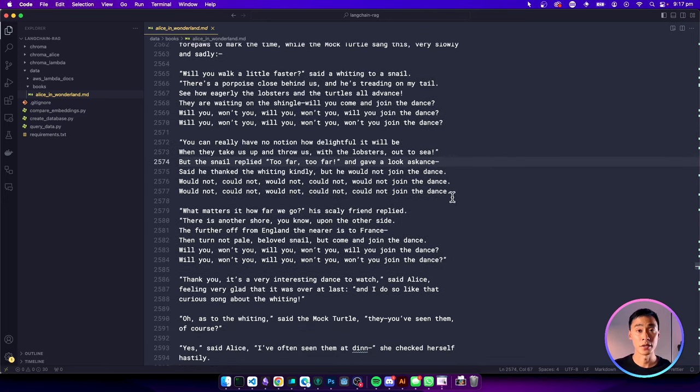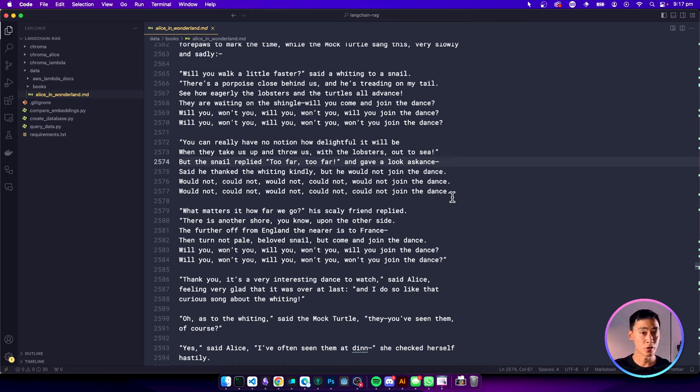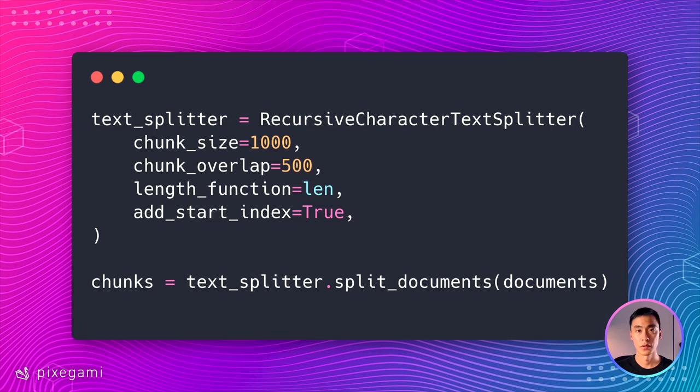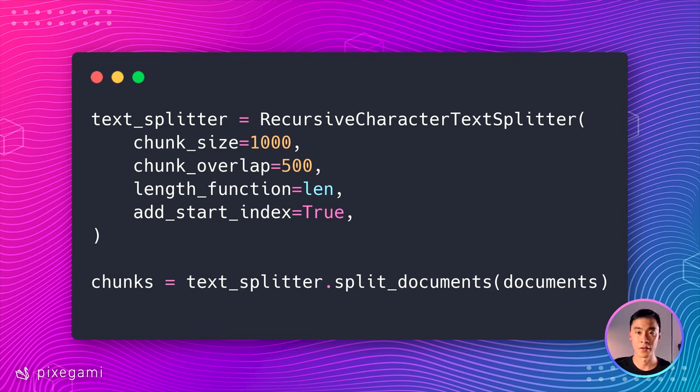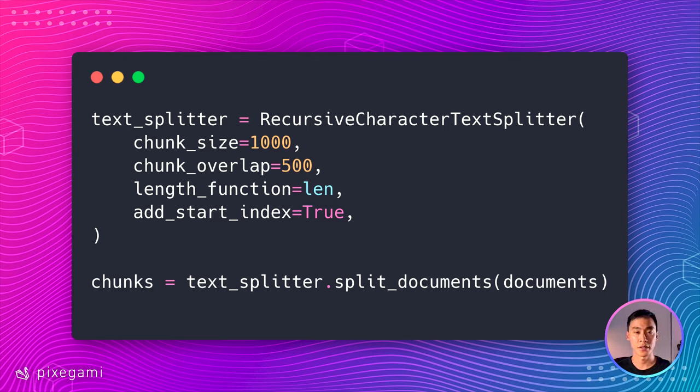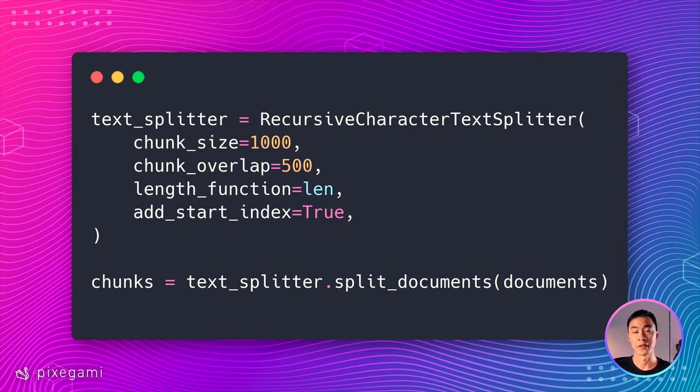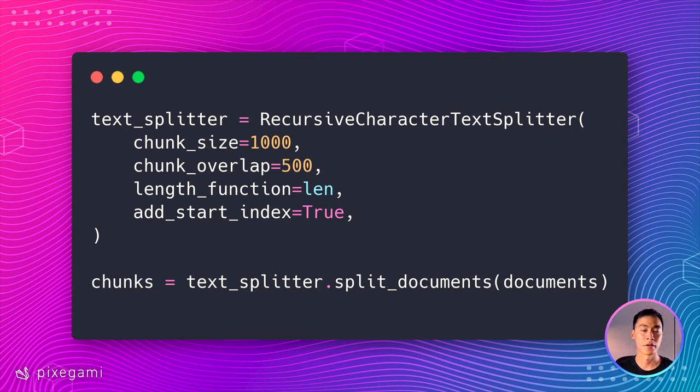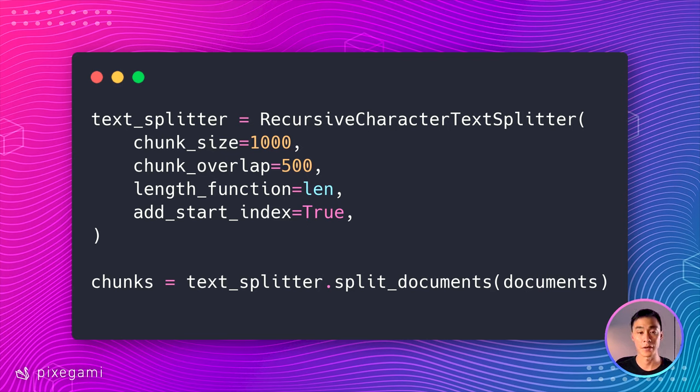By doing this, the outcome that we're looking for is that when we search through all of this data, each chunk is going to be more focused and more relevant to what we're looking for. To achieve this, we can use a recursive character text splitter. And here we can set the chunk size in number of characters, and then the overlap between each chunk. So in this example, we're going to make the chunk size about 1000 characters, and each chunk is going to have an overlap of 500 characters.